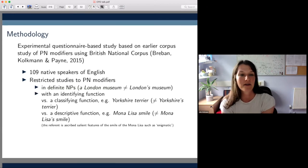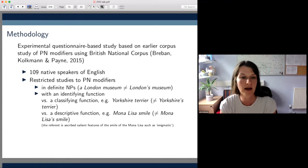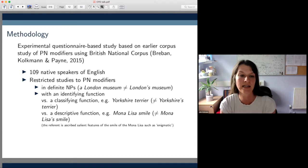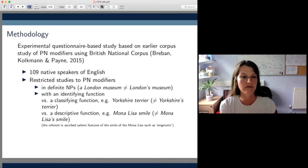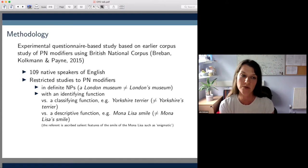Let me say a few words about the data we used in the actual experimental study. We wanted to look at the alternation potential between PN modifiers and PN genitives, and as is normal in studies of grammatical variation, we couldn't just include any noun phrase that looked like a PN modifier, but had to restrict ourselves to indefinite noun phrases. That's because proper noun genitives are by definition definite, so you wouldn't get variation between something like a London museum and London's museum, for example.